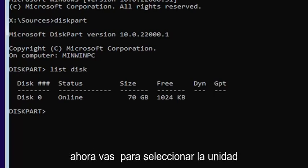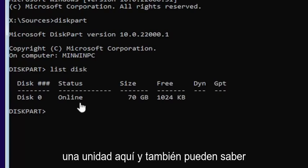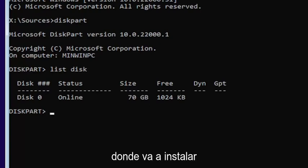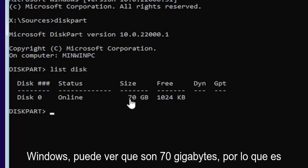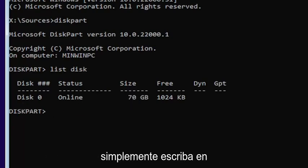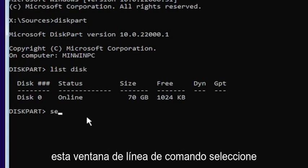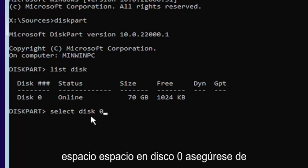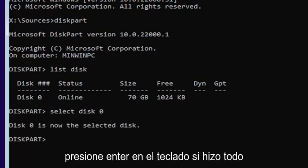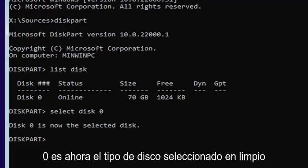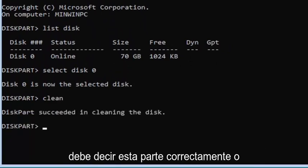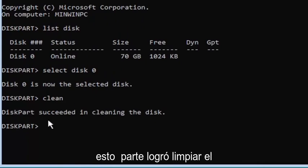Now you're going to select the drive you want to convert. Most of you probably only have one drive. You can tell by the size — the largest one is probably where you'll be installing Windows. You can see it's 70 gigabytes, so we're going to select that one. Type into the command line: select space disk space zero — make sure it's a numerical zero. Hit enter. It should say disk zero is now the selected disk. Then type clean — C-L-E-A-N — and hit enter. It should say DiskPart succeeded in cleaning the disk.